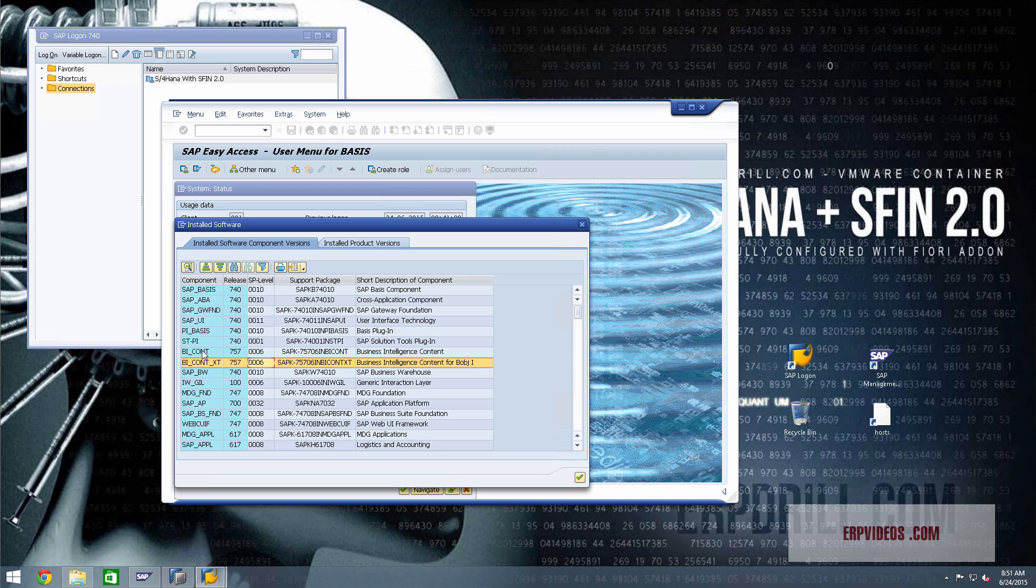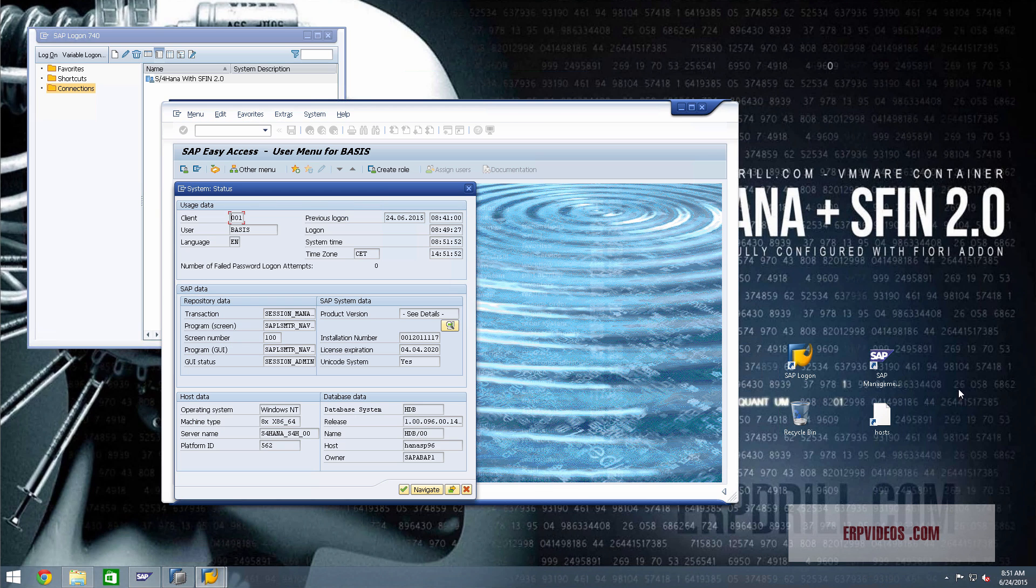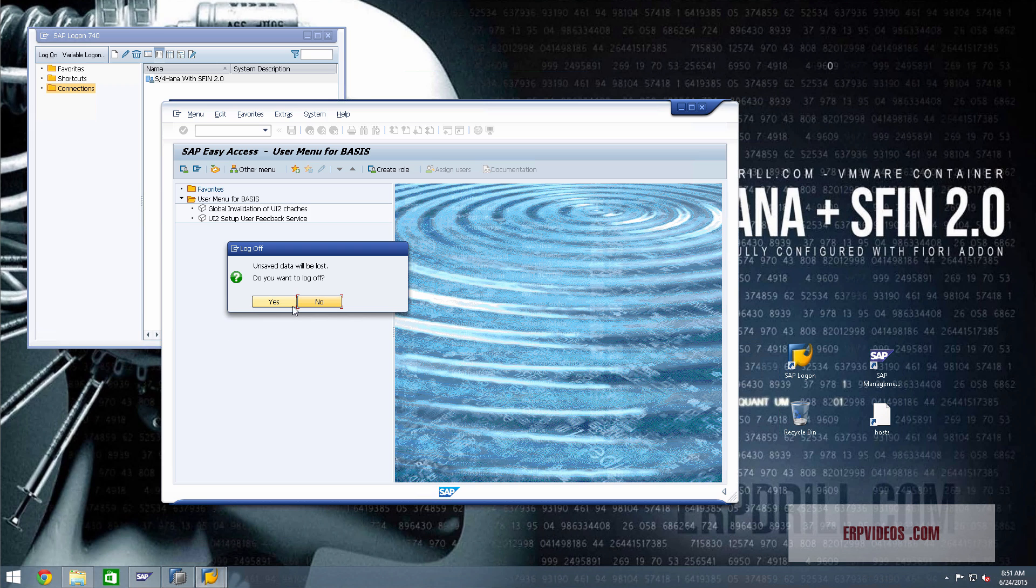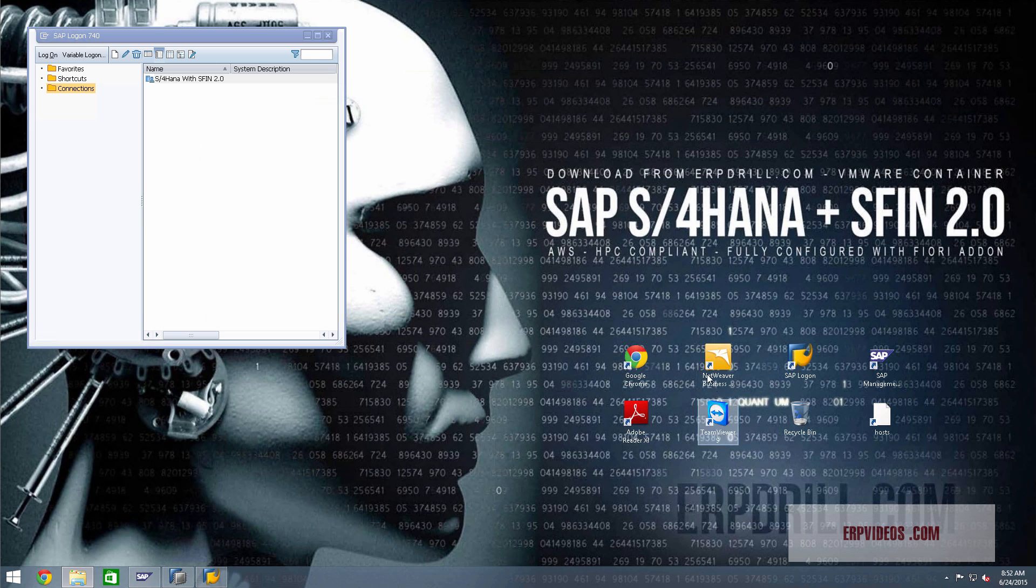BI content version 6, there's a lot of Simple Finance data in this content. That patch level 6 itself is like a few hundred megabytes big because of the content in that version of Simple Finance, and they all have been activated. You don't have to worry about any of that from a basis perspective. This server is perfect.